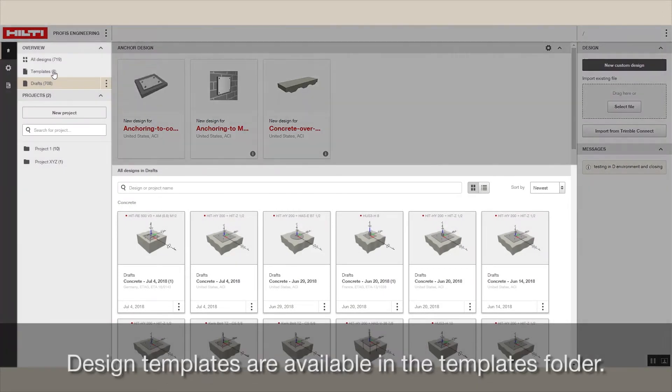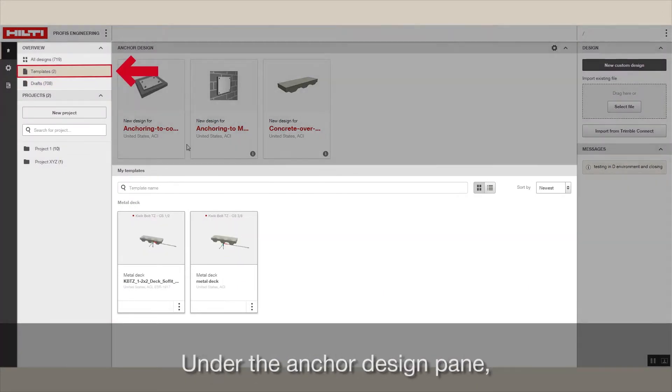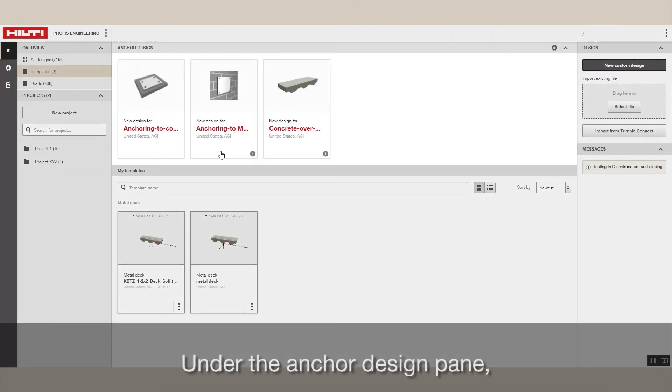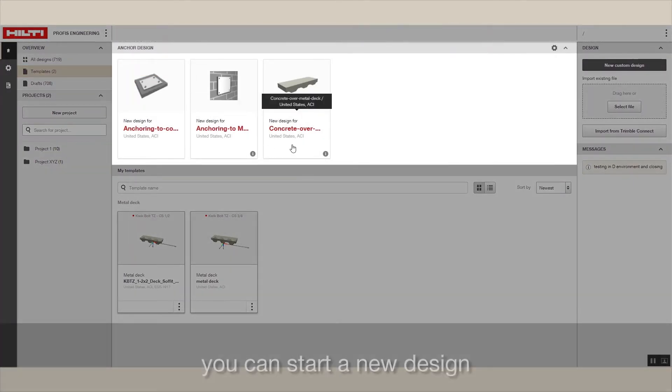Design templates are available in the templates folder. Under the anchor design pane, you can start a new design.